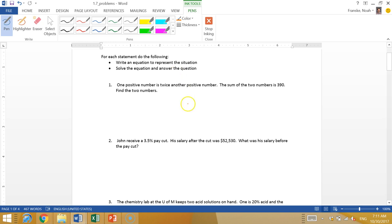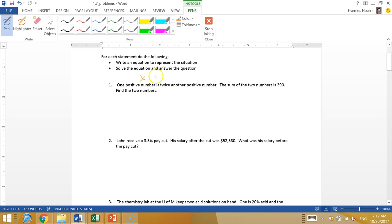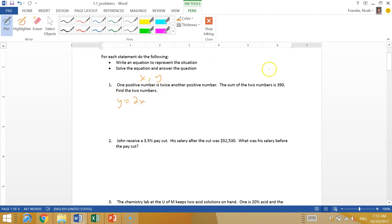So these sentence problems, not too bad. You just have to think about what's closest to the x. They say one positive number is twice another positive number. So let's say they're x and y. One number is twice another, so y equals 2x. The sum of the two numbers is 390, so x plus y is 390.